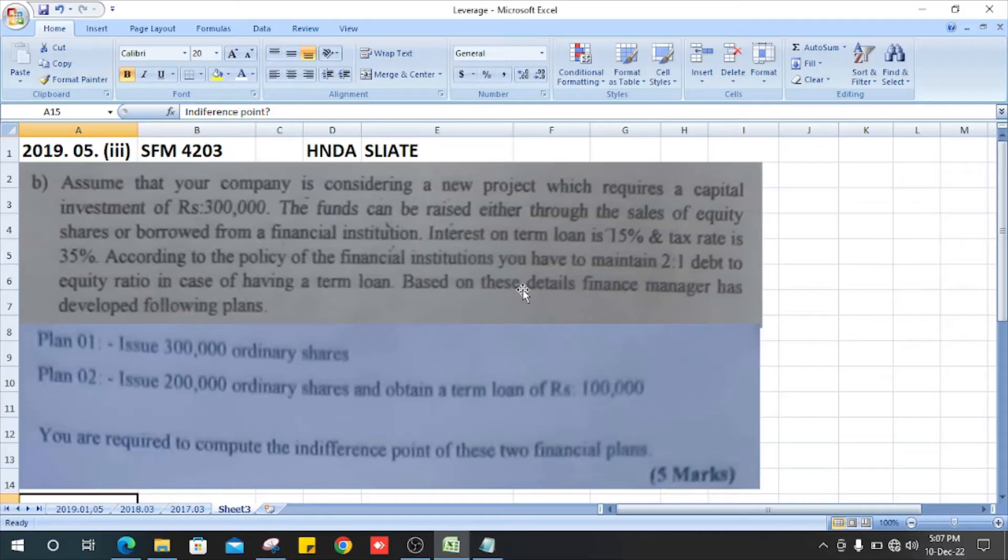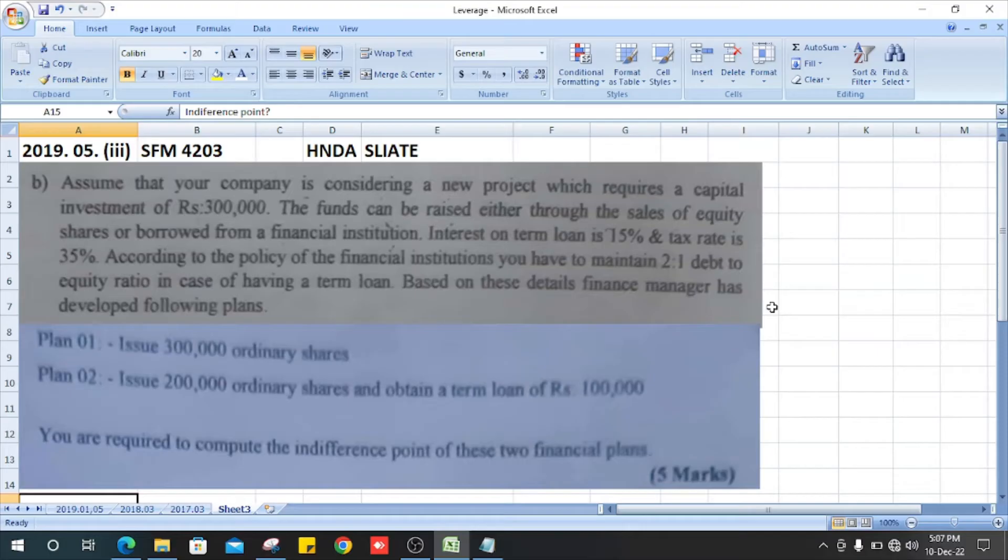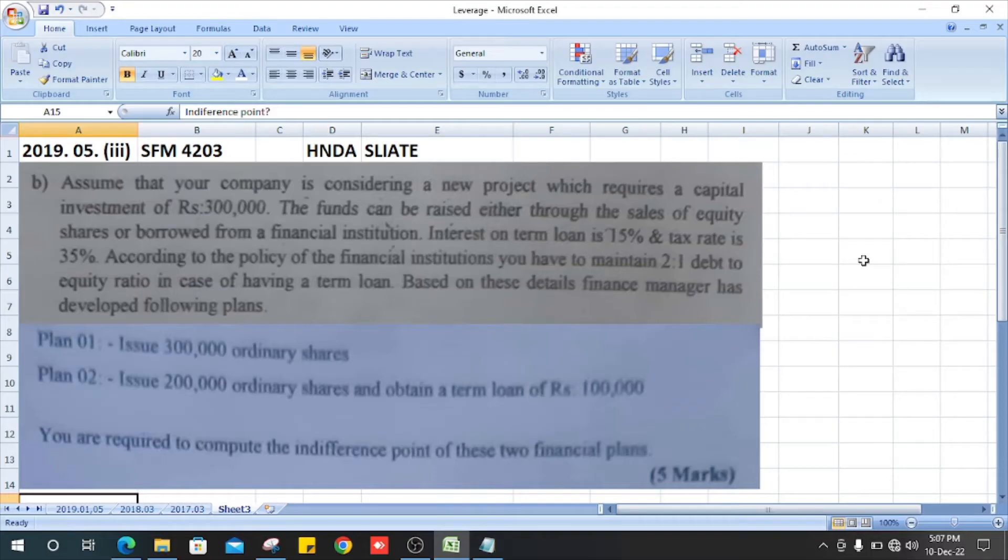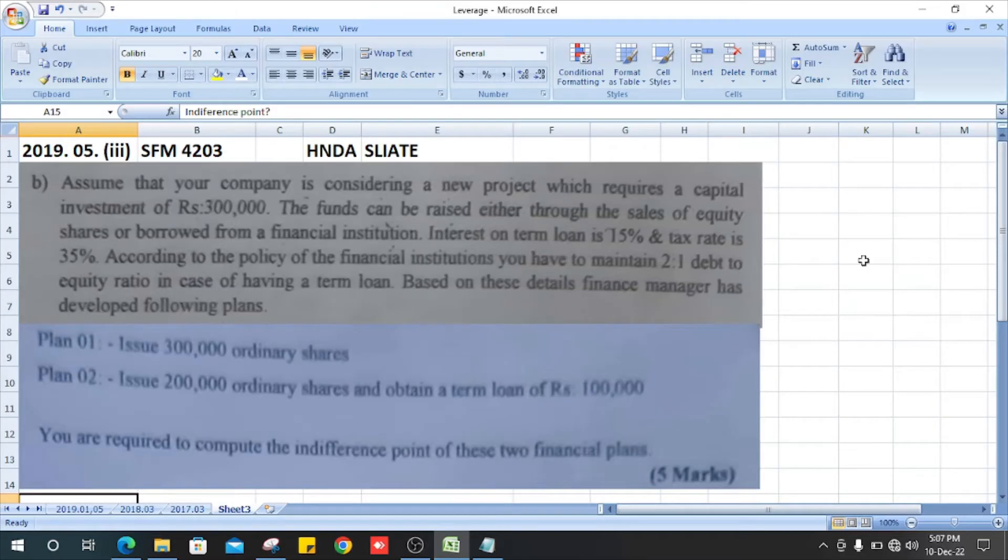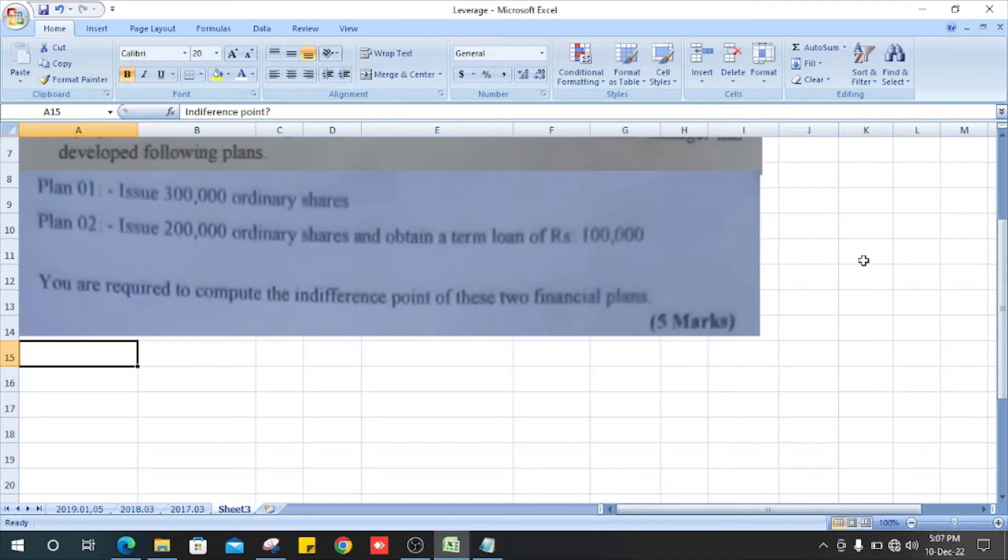Based on these details, the finance manager has developed the following plans: Plan 1 - issue 300,000 ordinary shares, and Plan 2 - issue 200,000 ordinary shares and obtain a term loan of 100,000. You are required to compute the indifference point of these two finance plans.